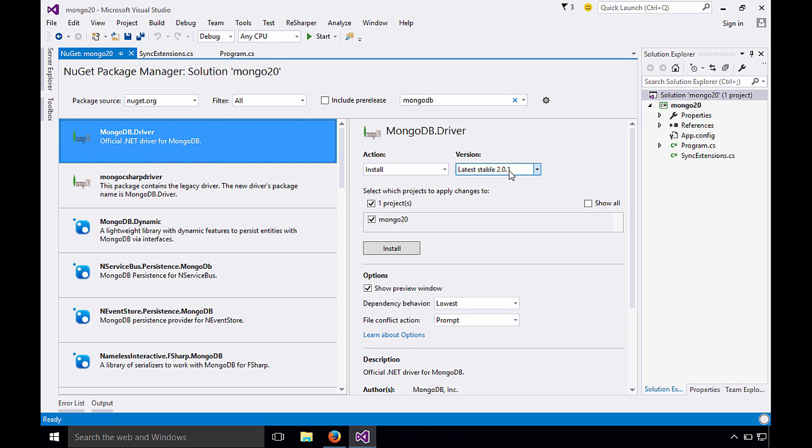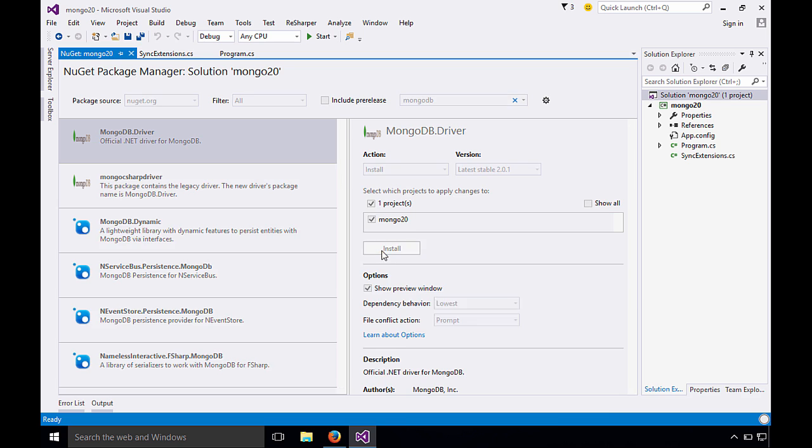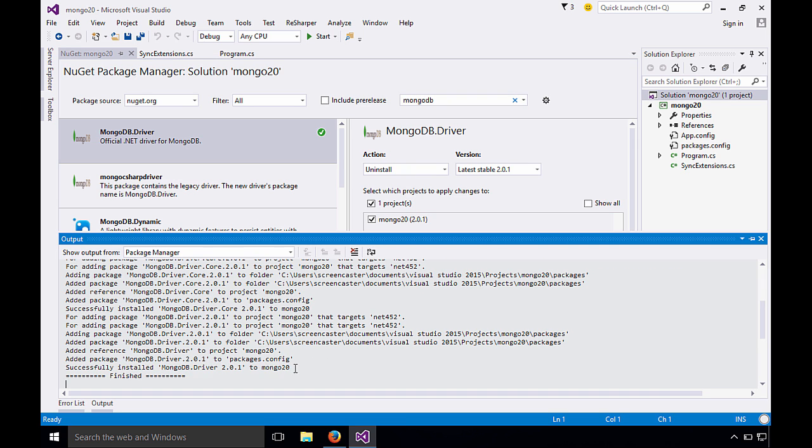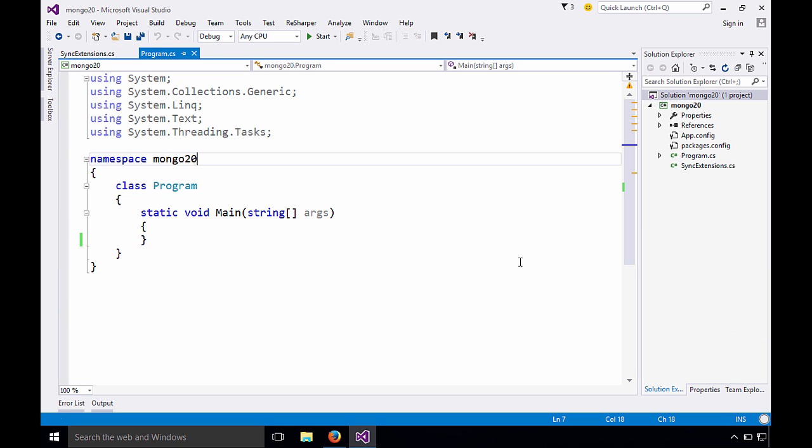So let's install this. Great, so we have successfully installed MongoDB driver, so we can now go write some code.